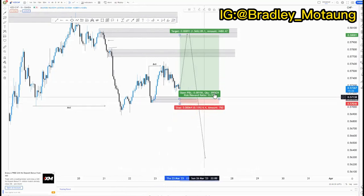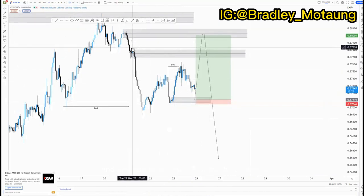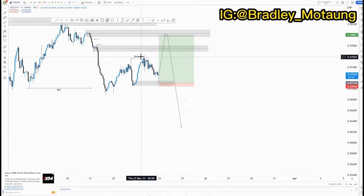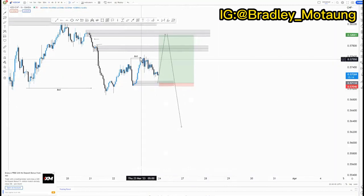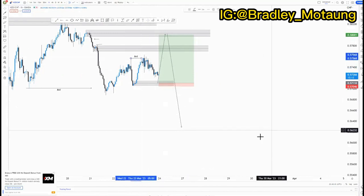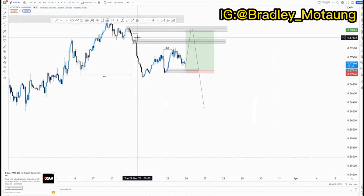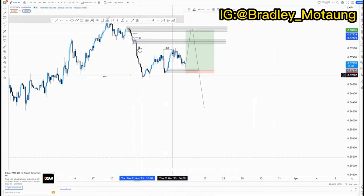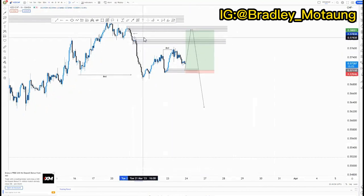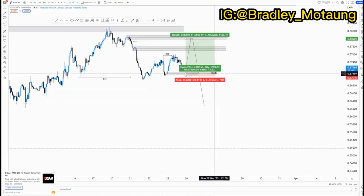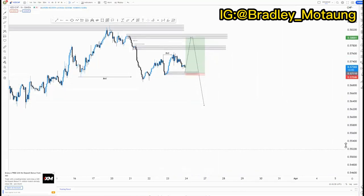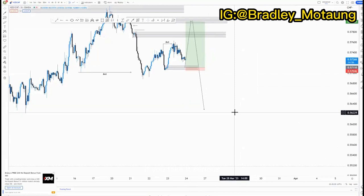You can pass your FTMO account using at least this setup. I'd be glad if you pass your prop firm challenge using my setups, because it means I contributed something to your trading journey. I hope you enjoyed this video — everything I shared will be beneficial if you take it seriously. I'll see you in the next video.